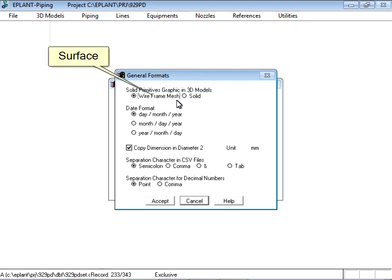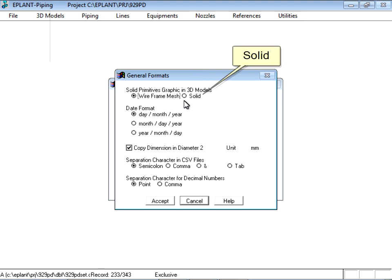Surface or Solid. In both cases, the drawing file size is exactly the same. Each setting has advantages and drawbacks.